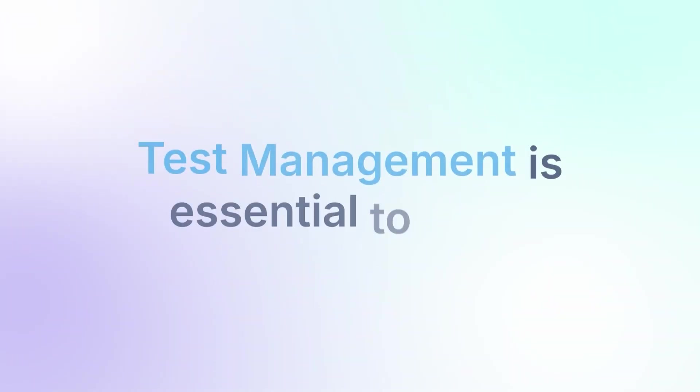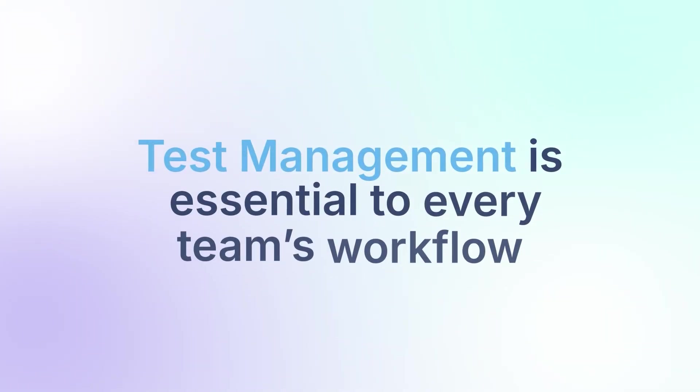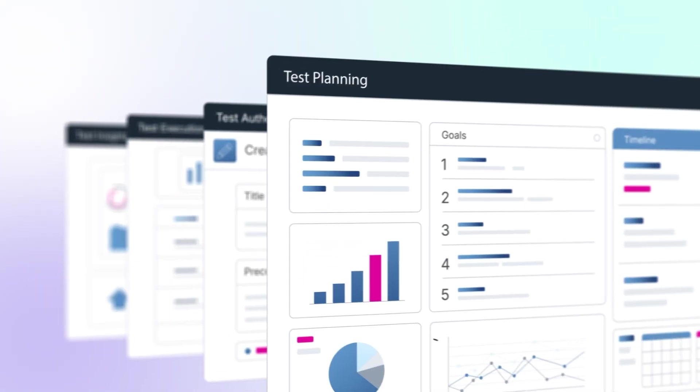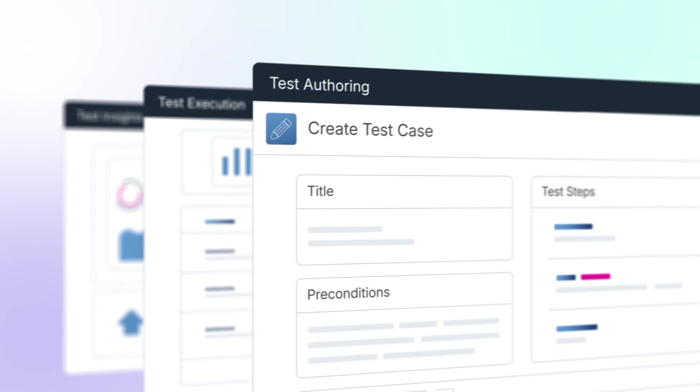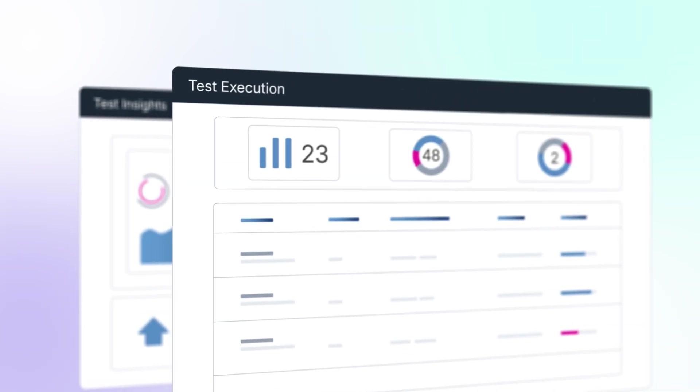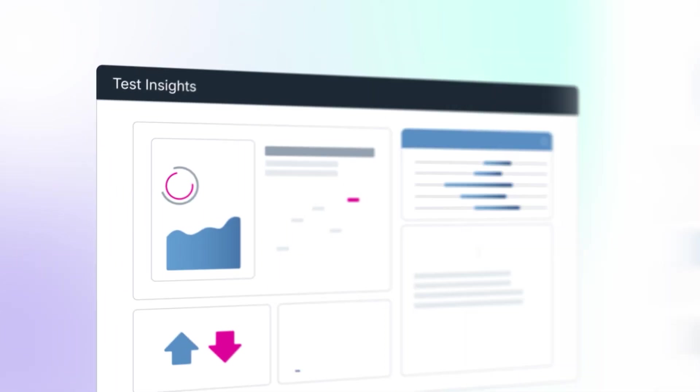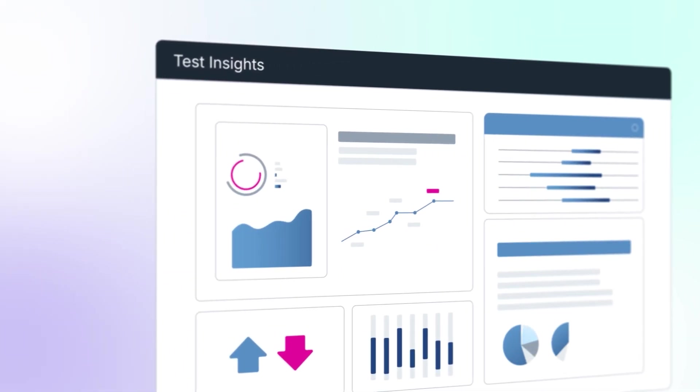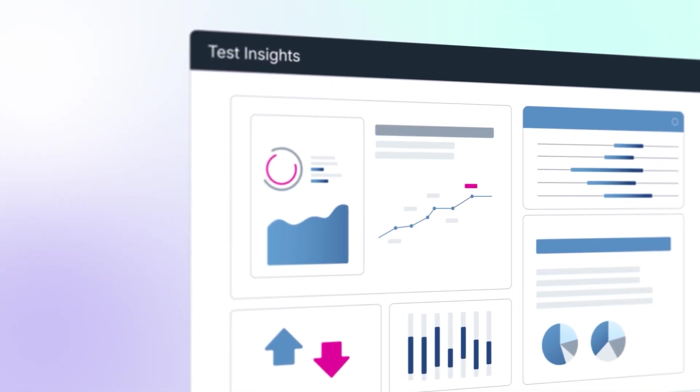Test management is essential to every team's workflow, streamlining test planning, authoring, execution, and insights for faster, high-quality releases.